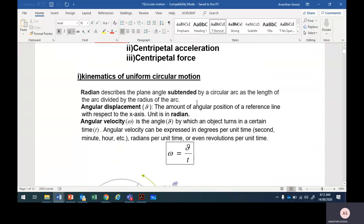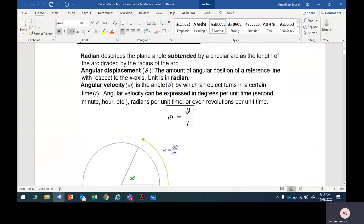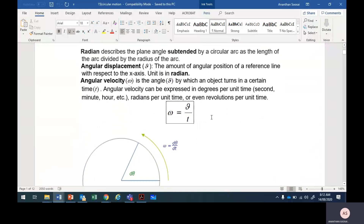So this is the word file. We're done with omega equals theta over t, and the two formulas: two pi over period, and two pi f. So angular displacement, angular velocity — you have to know.